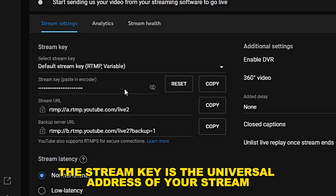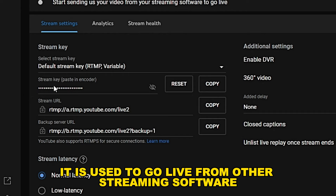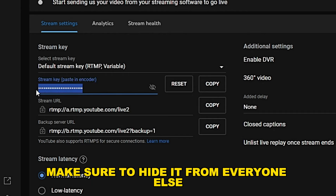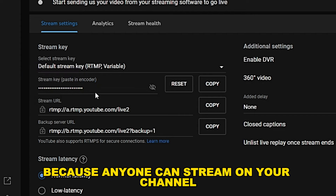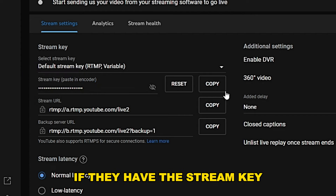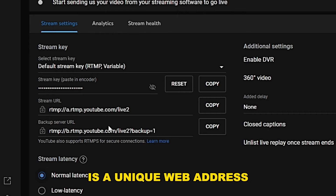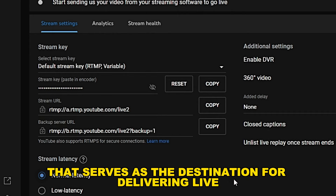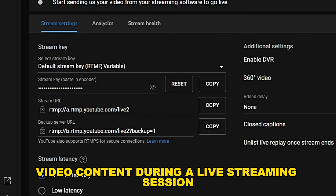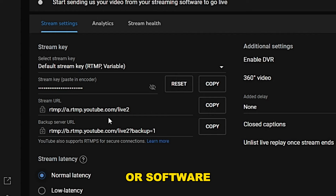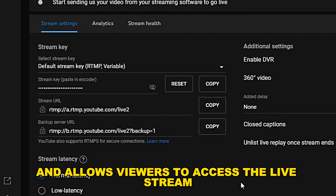The stream key is the universal address of your stream — it is used to go live from other streaming software and is a very crucial detail. Make sure to hide it from everyone else, because anyone can stream on your channel if they have the stream key. A streaming URL is a unique web address that serves as the destination for delivering live video content during a live streaming session, generated by the platform and allowing viewers to access the live stream.